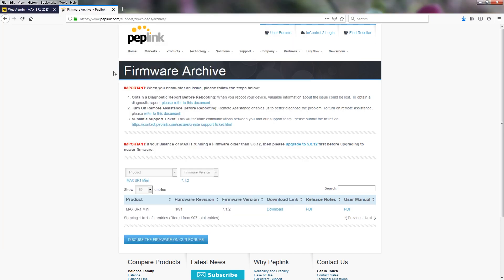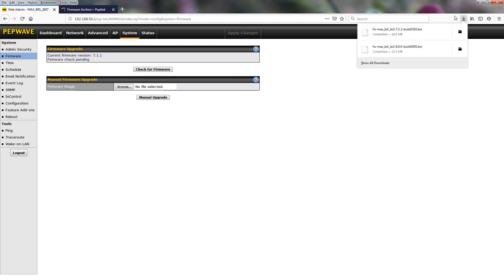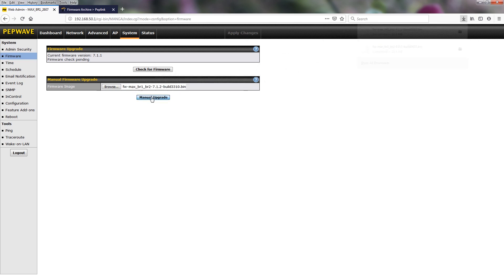Now go back to the web GUI. So now we are going to go and upgrade to the 7.1.2. Click and drag it over, manual upgrade.